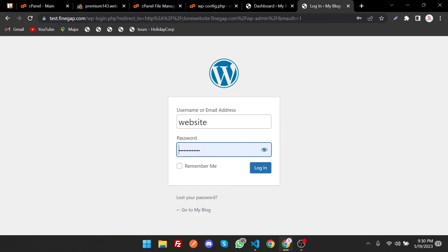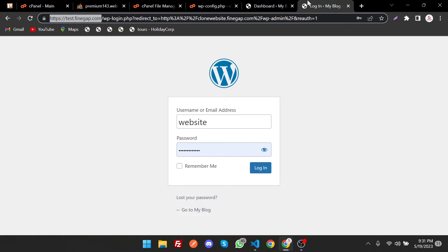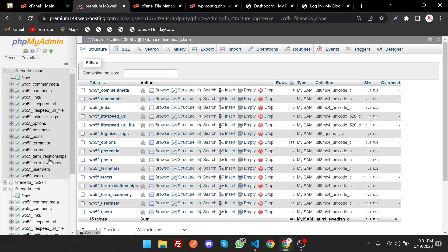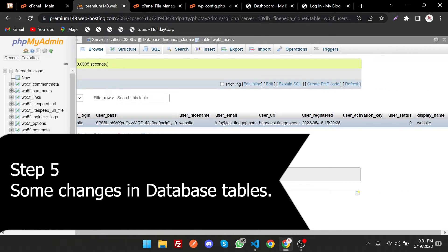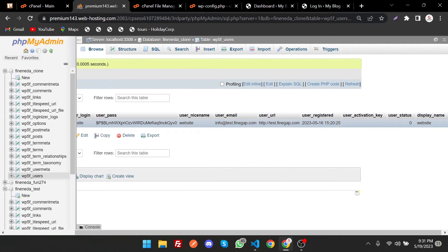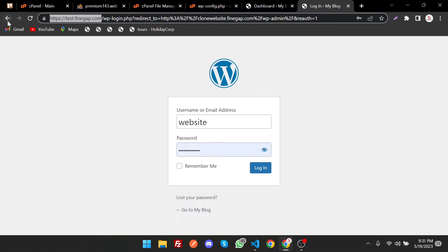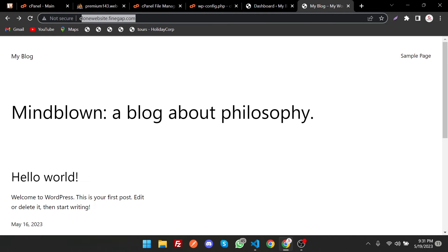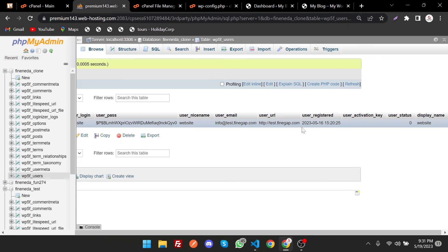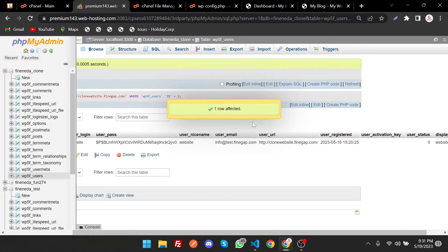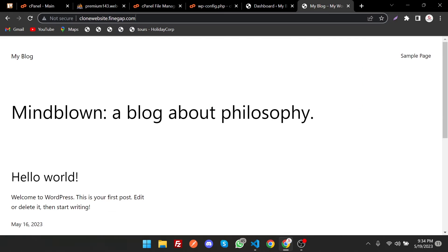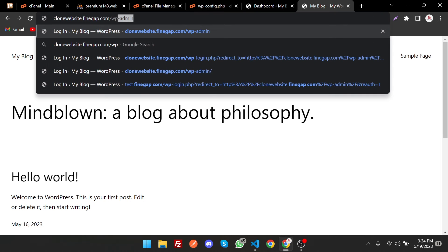As you can see there is an issue detected. To solve it, go to the Users table in phpMyAdmin for the new database and change the user URL to the new domain — clonewebsite. Make sure it points to the new clone website URL. Save the changes.